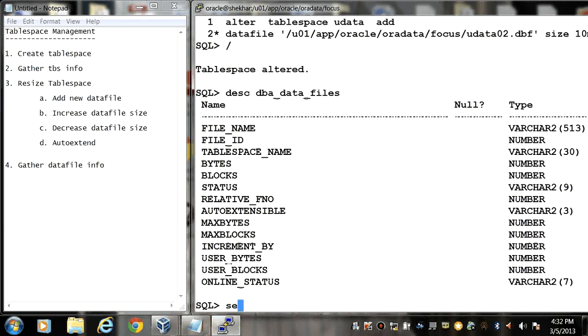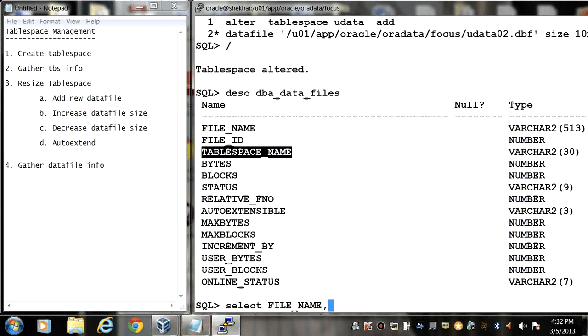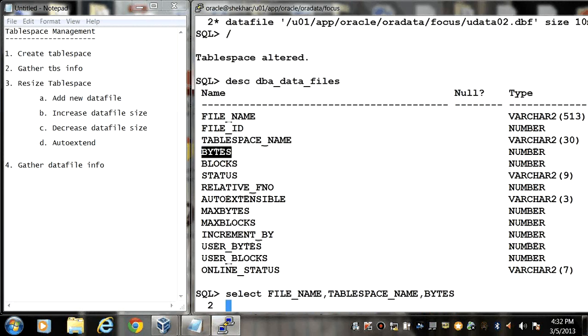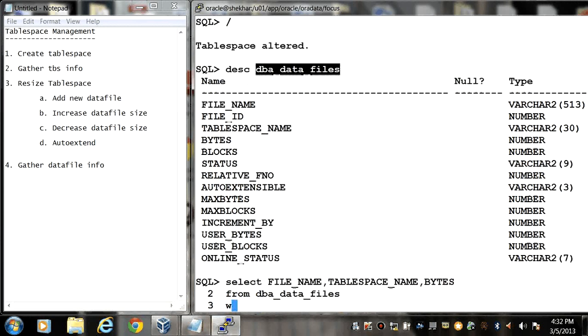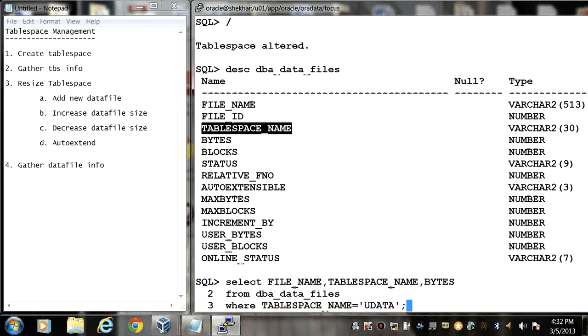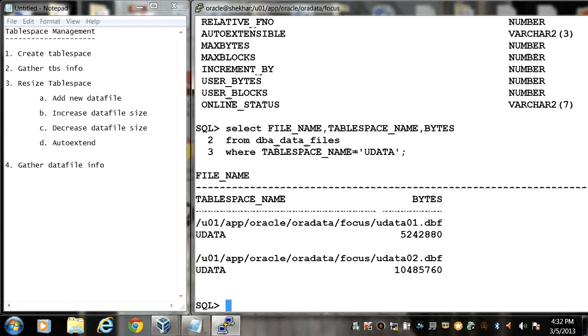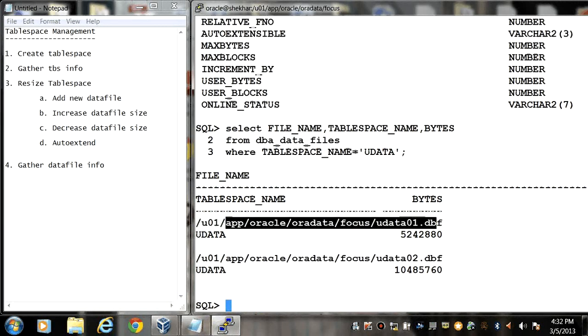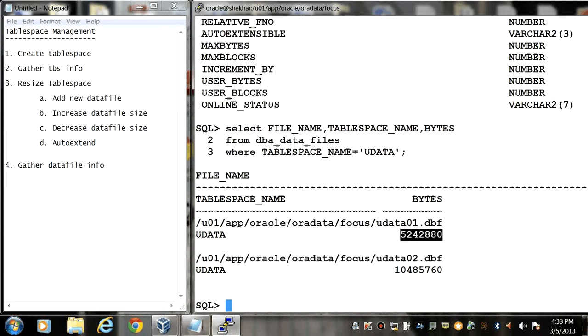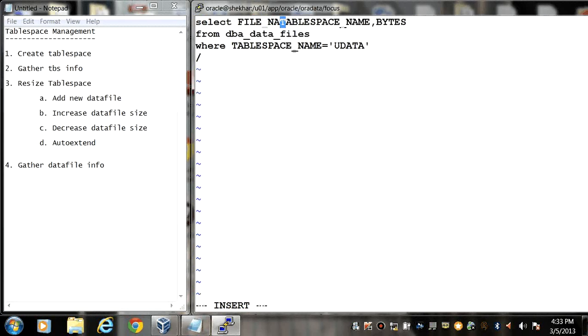So here we can write a query: select file name and tablespace name and then total bytes of a tablespace. Select from dba_data_files. So here we can see that in uData we have two files, one is uData01.dbf and another is uData02.dbf. The first file size is 5 MB and the second file size is 10 MB. So here we can also find out the total size of your tablespace.